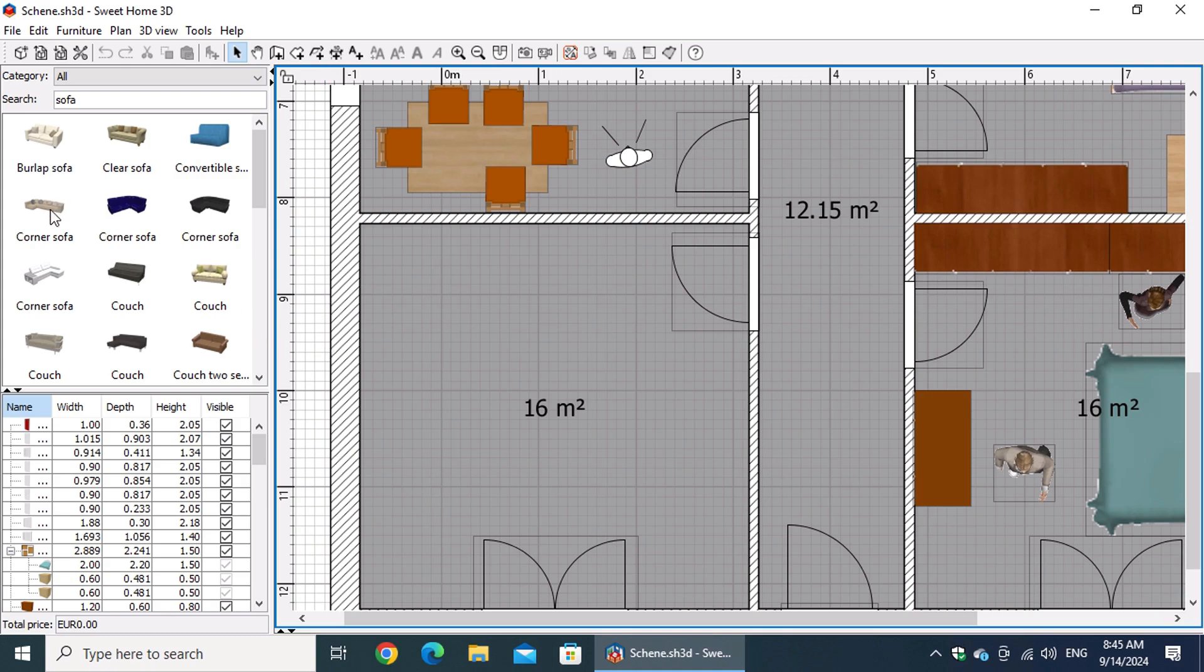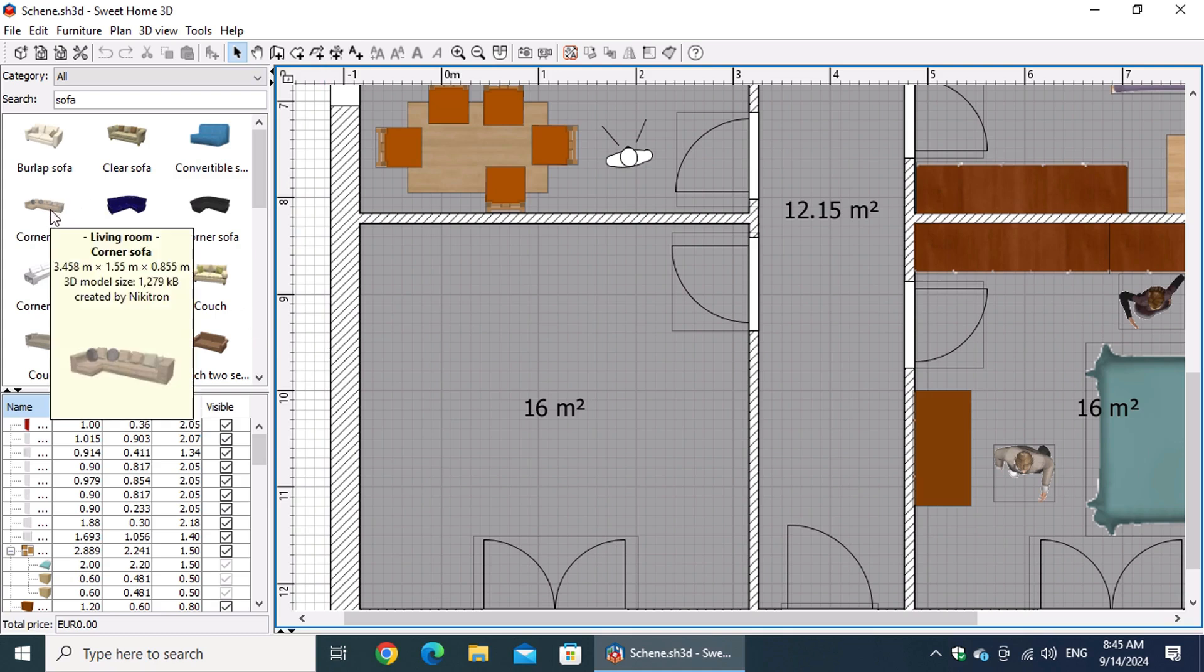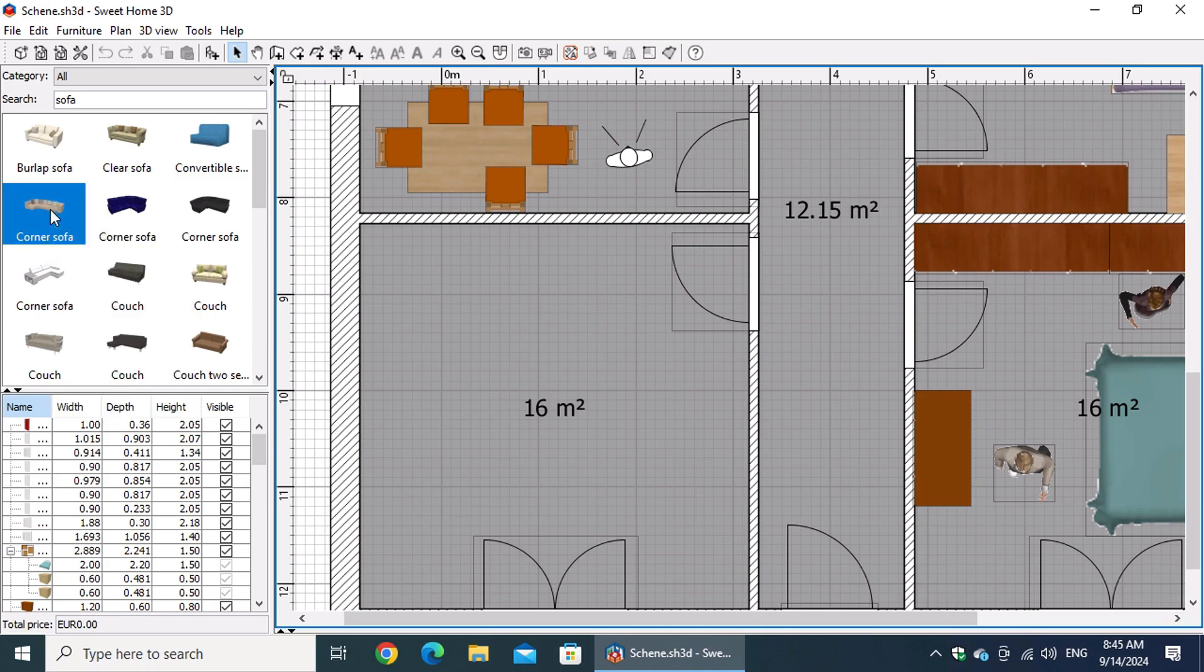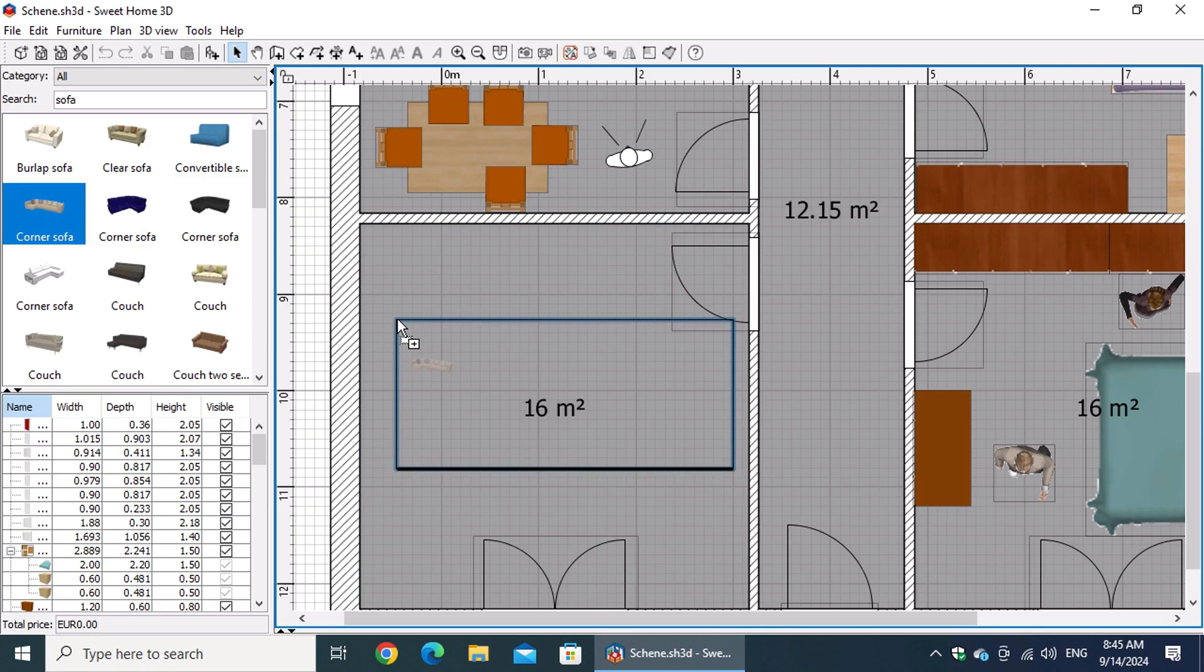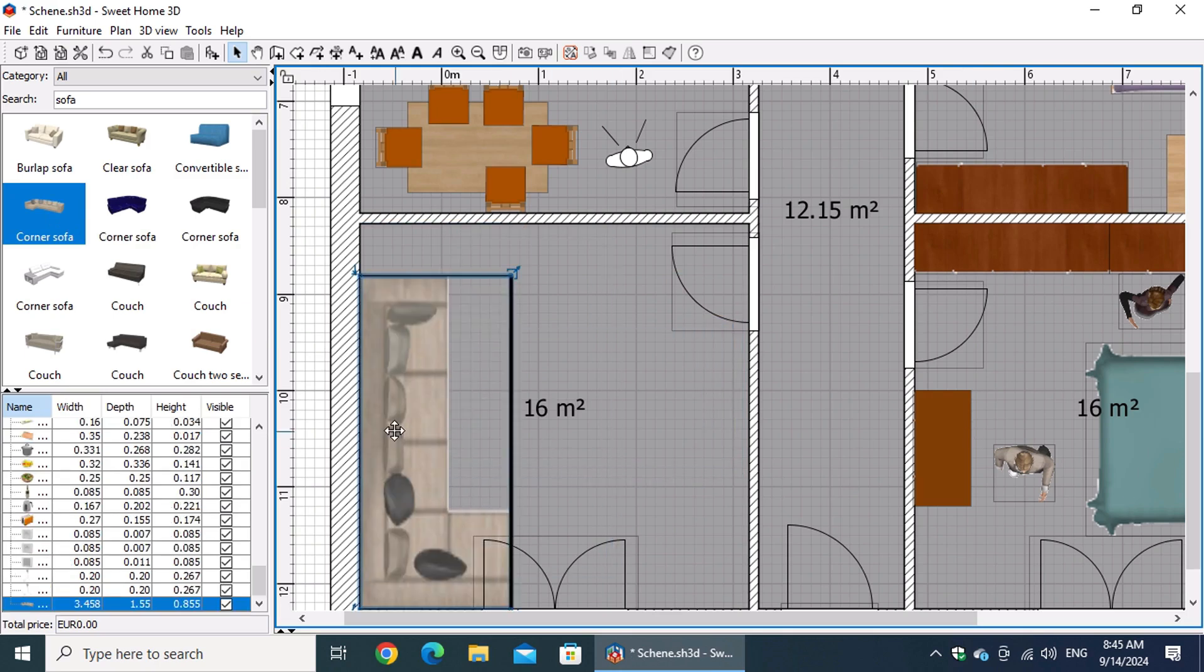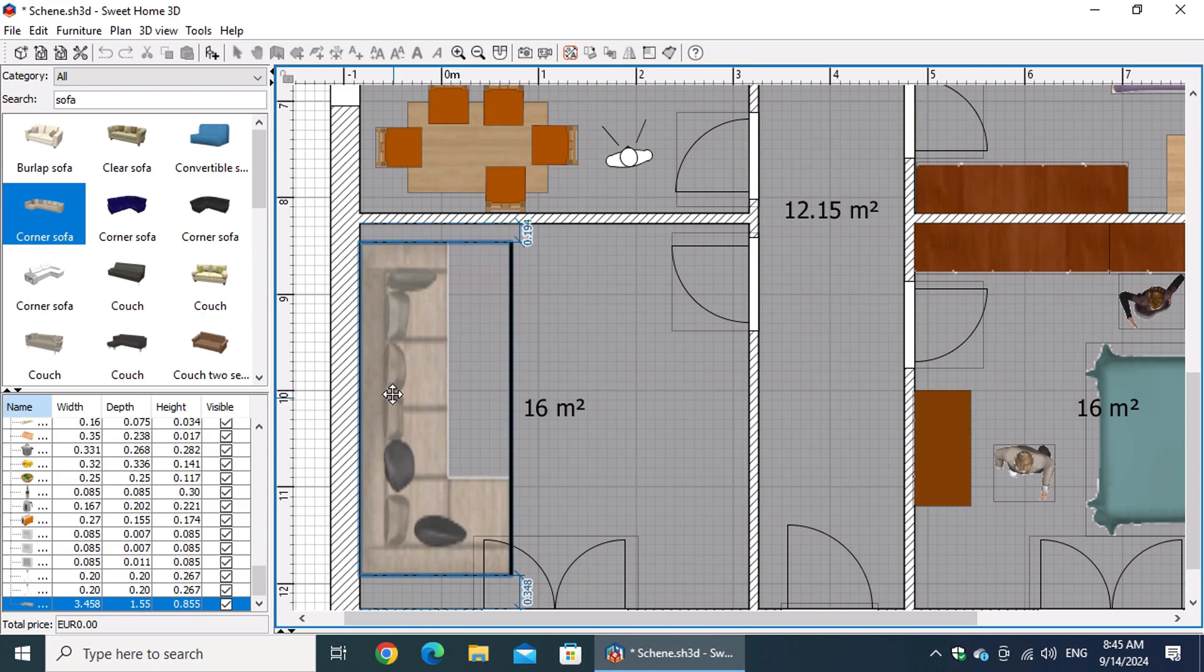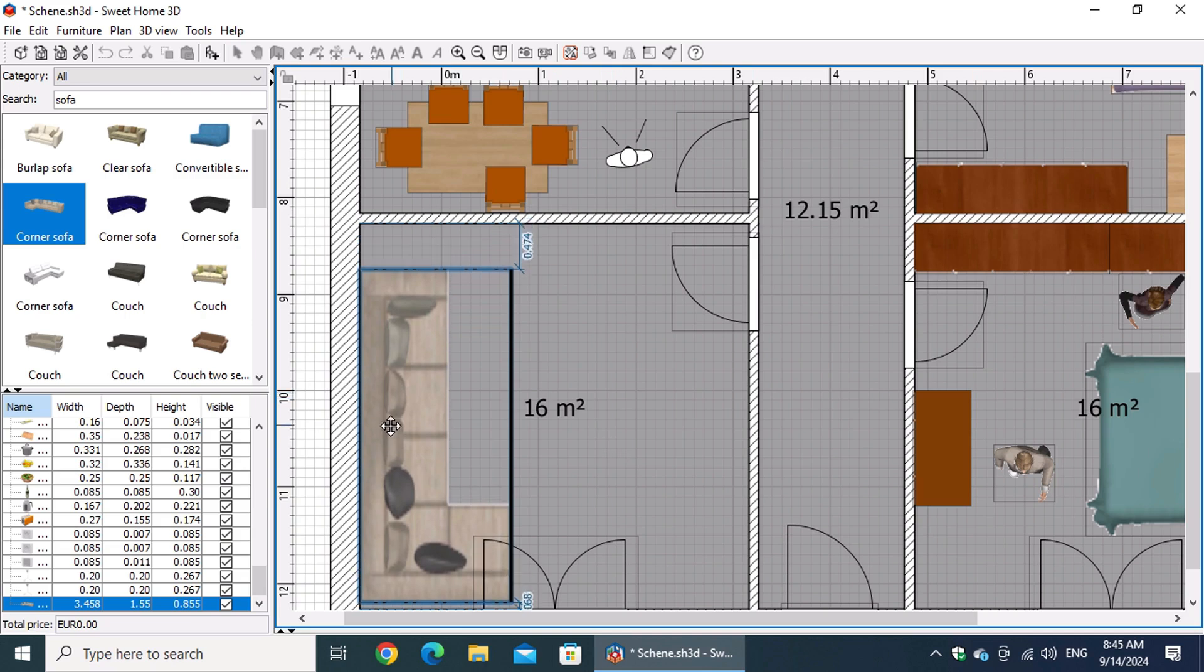Welcome back to our Sweet Home 3D series. In today's video, we'll focus on improving both accuracy and speed in our home design process.